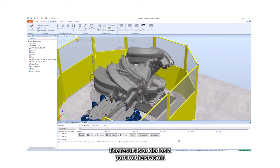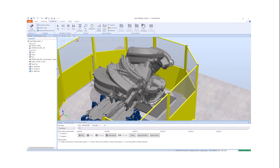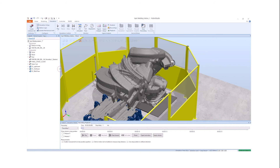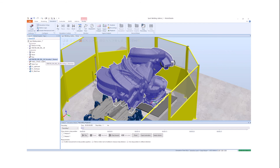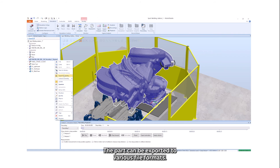The result is added as a part of the station. The name of the part reflects the robot and recording. The part can be exported to various file formats.